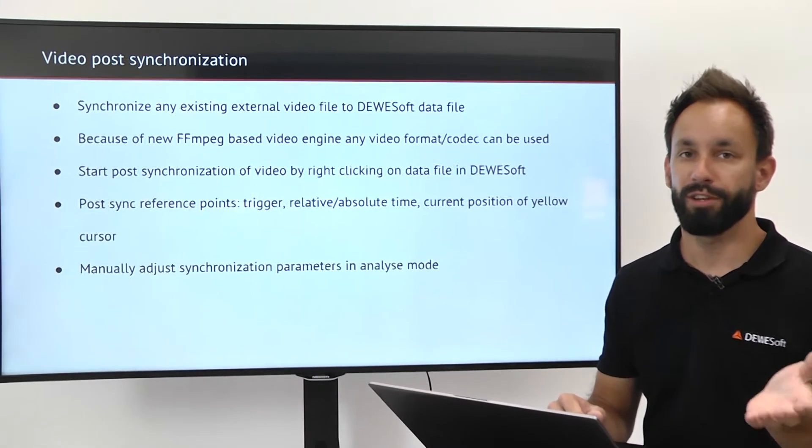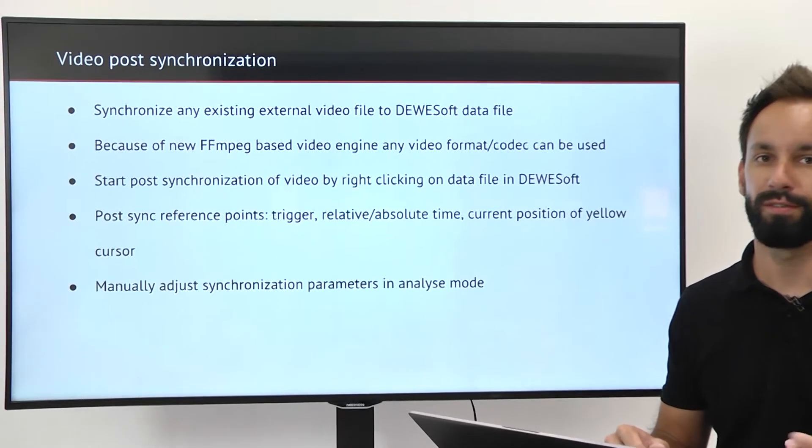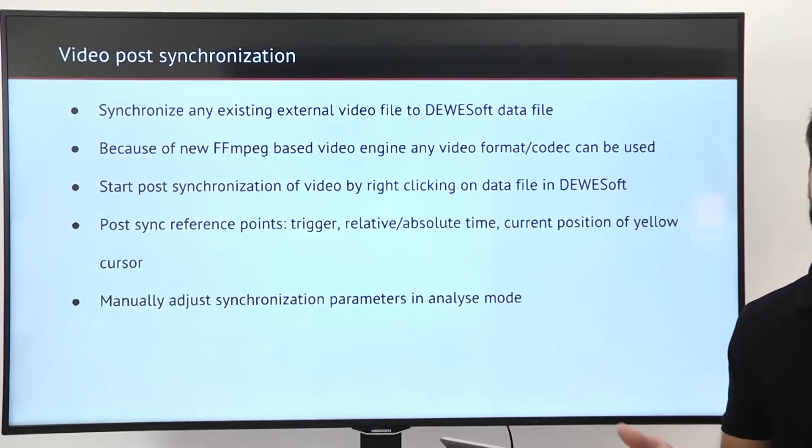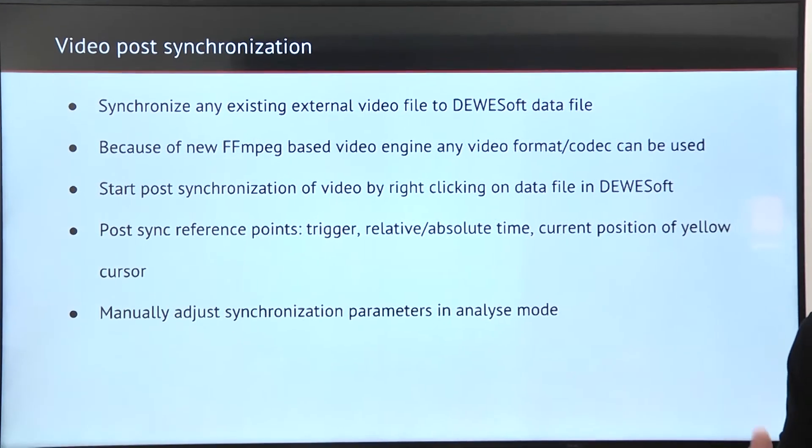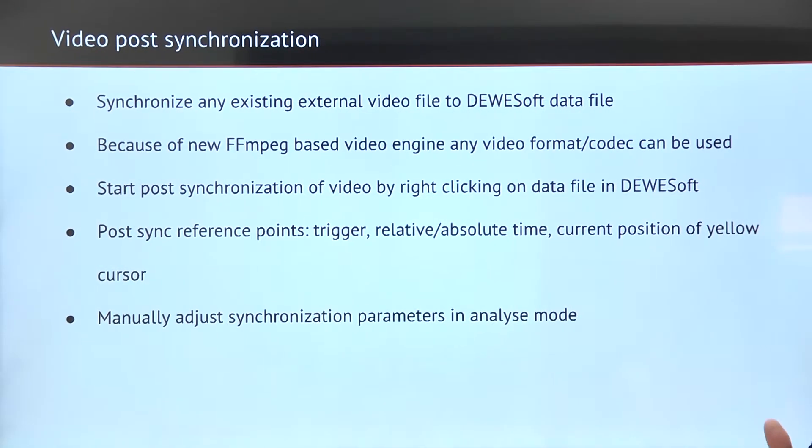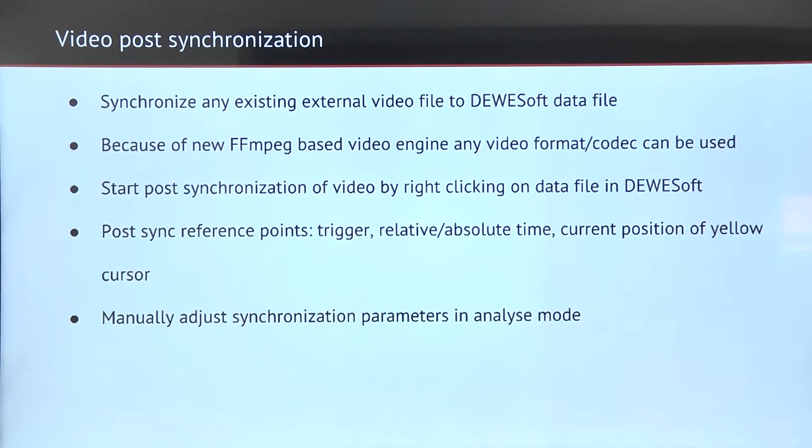Because of the FFMPEG library used for playing video files, you can use any video in any format or any codec that was used to record the video.